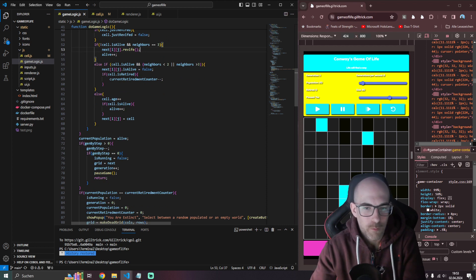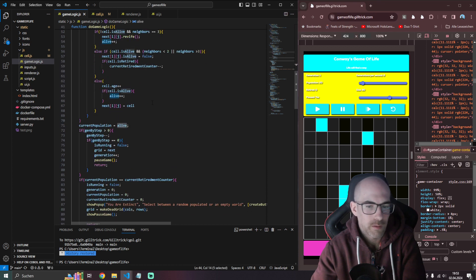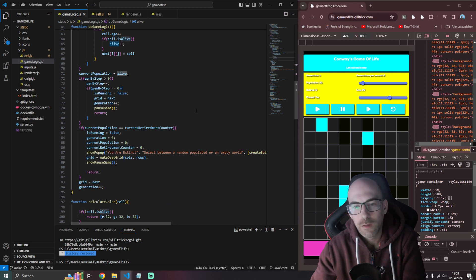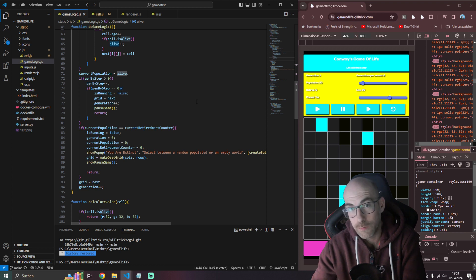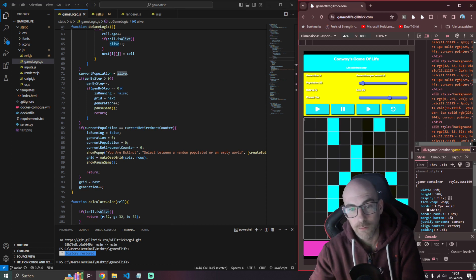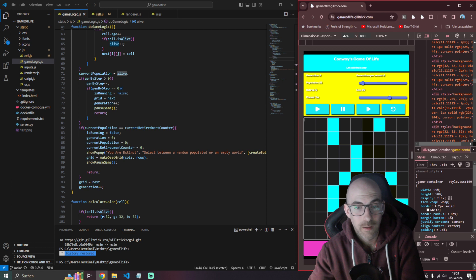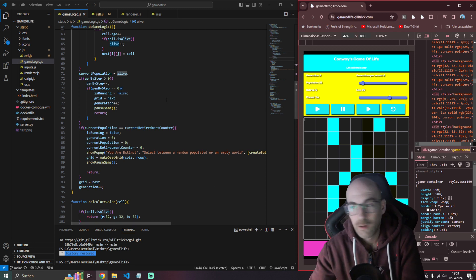All the same logic applies, except that we also increment the age. Current population is what we count as alive — we reset this value to zero each time. We check if gen_by_step is greater than zero, because every time you click the next step button it should do one step. If it is greater than zero, it runs the logic and then brings the value back to zero. Once done, we pause the game and return the function.